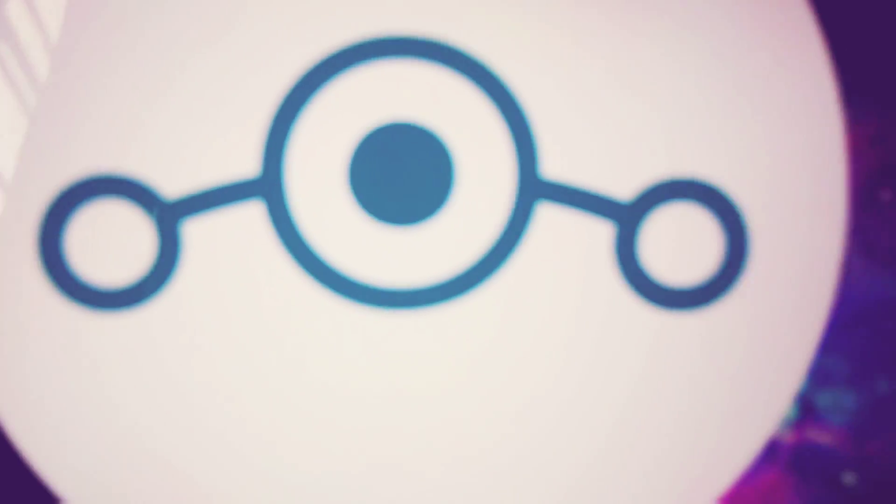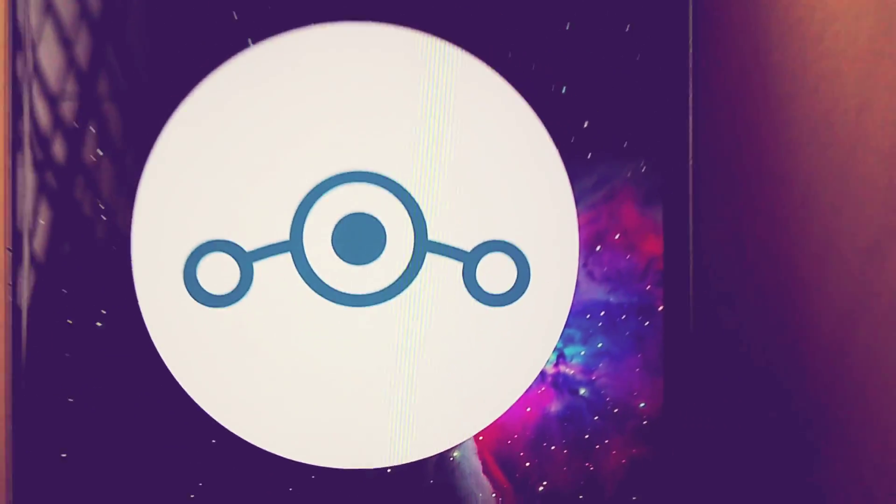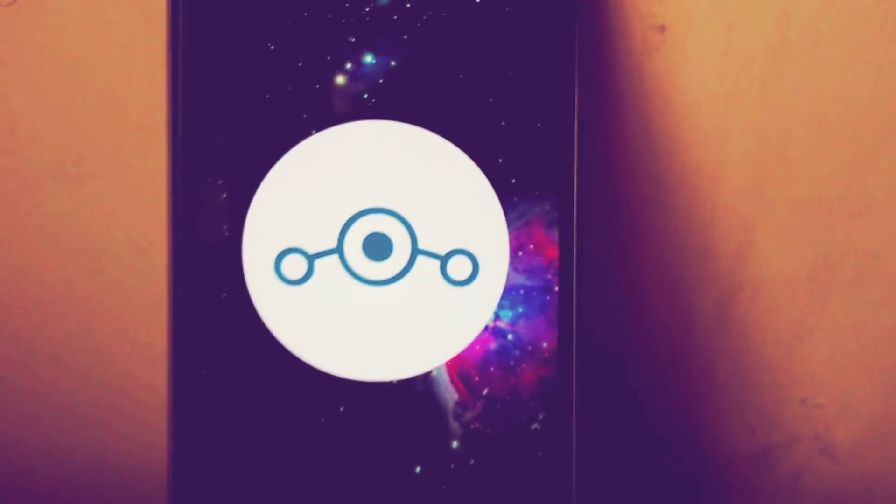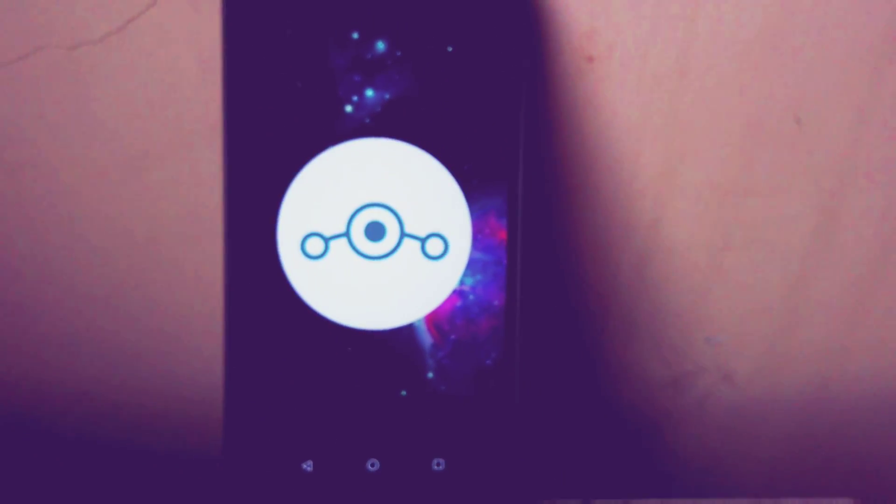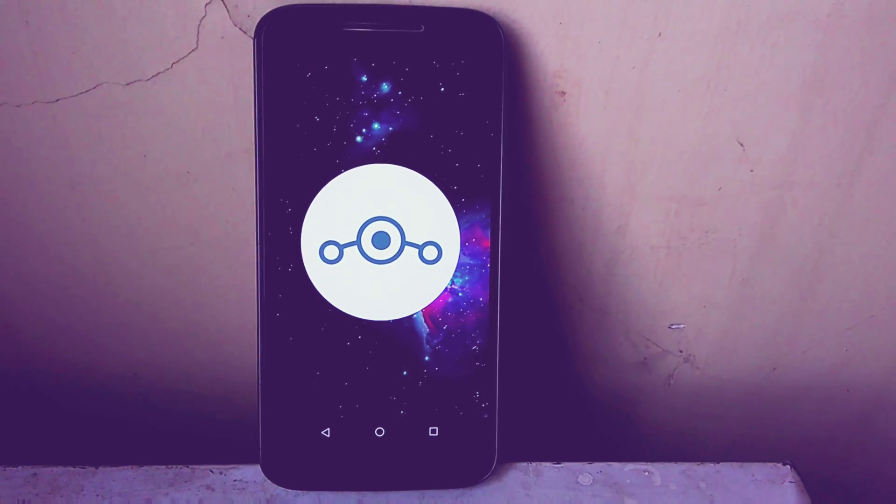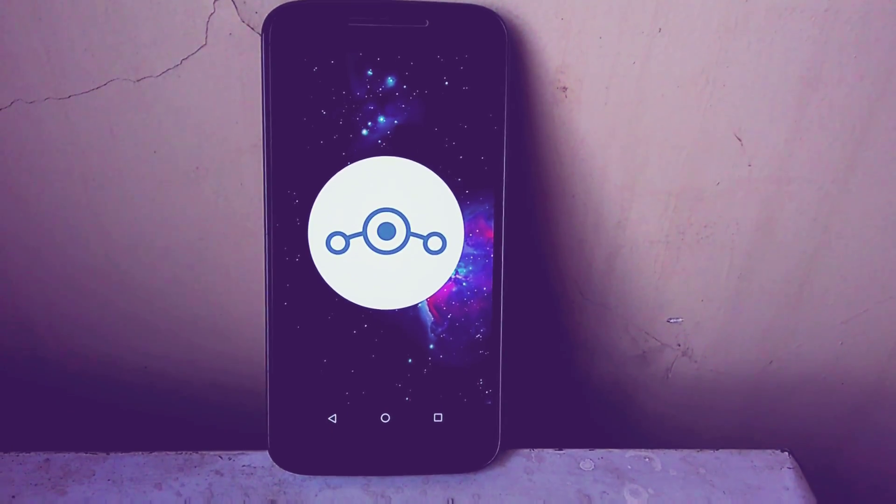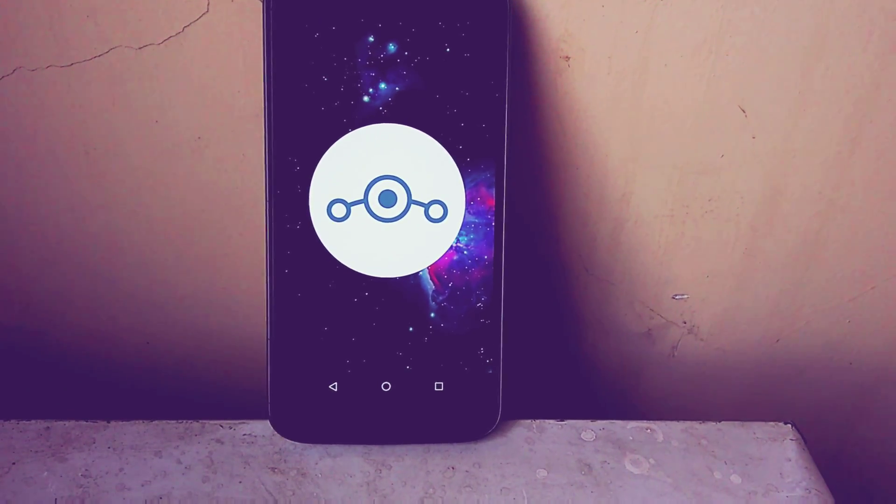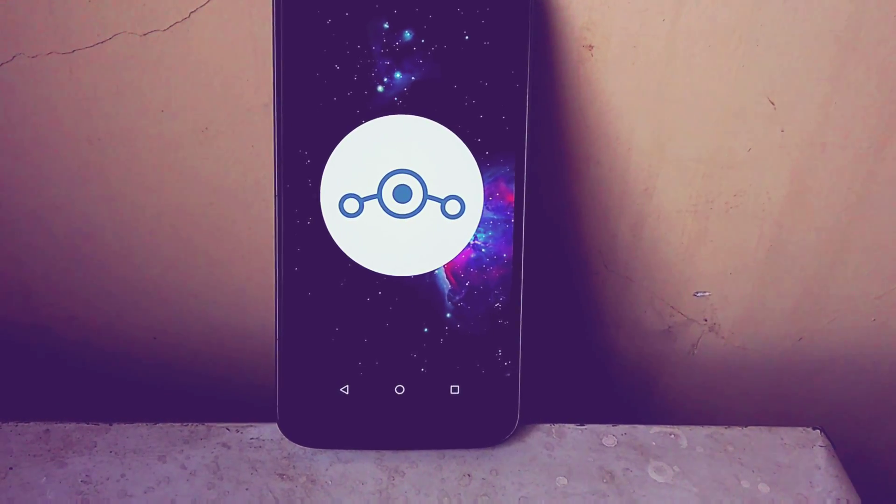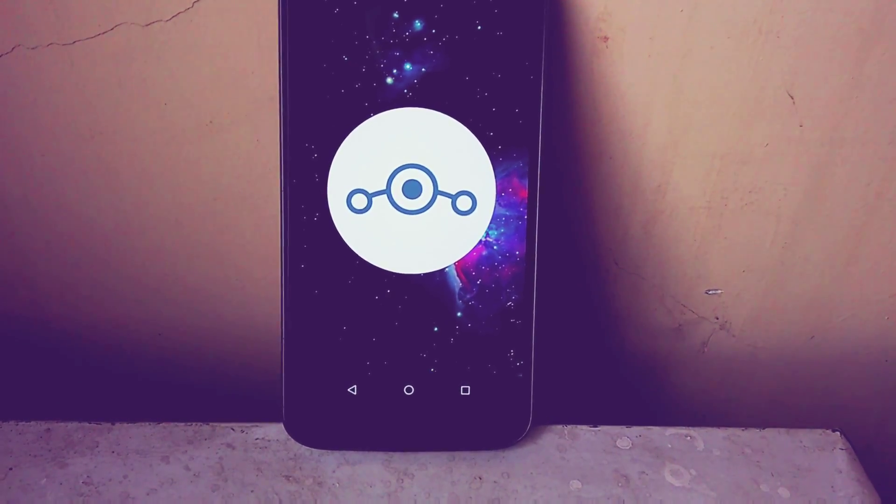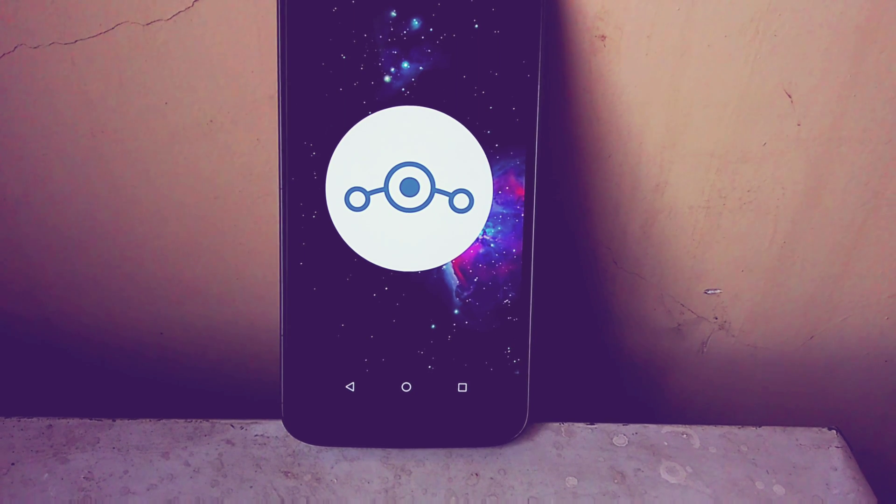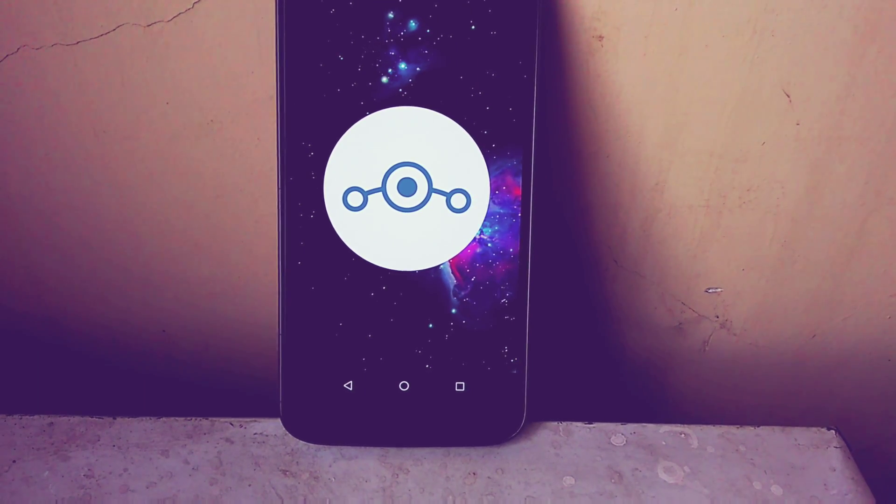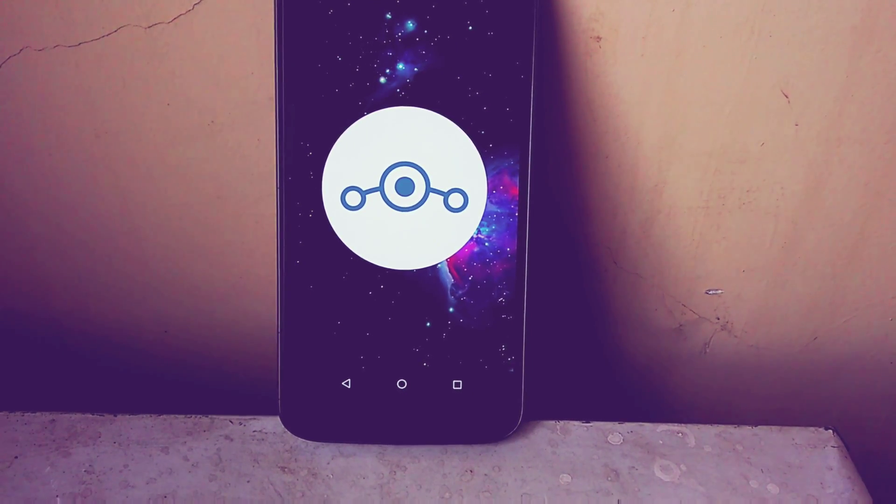Well hello there folks this is Anand Akur and you are watching Waratech and today in this video I will be giving you the review for the Lineage OS 15.1 for the Moto G4 and G4 Plus. So sit back, relax and let's get started.